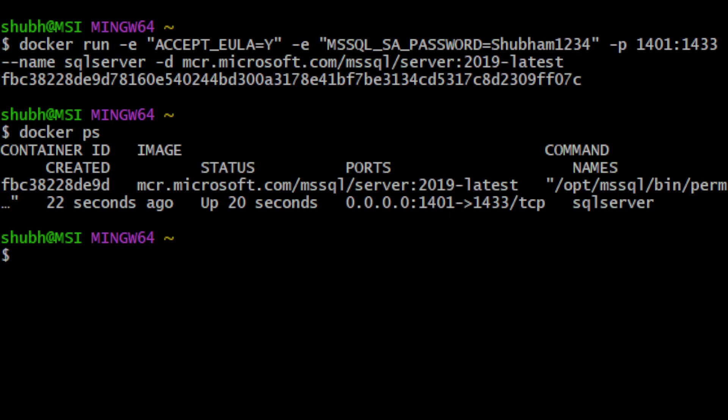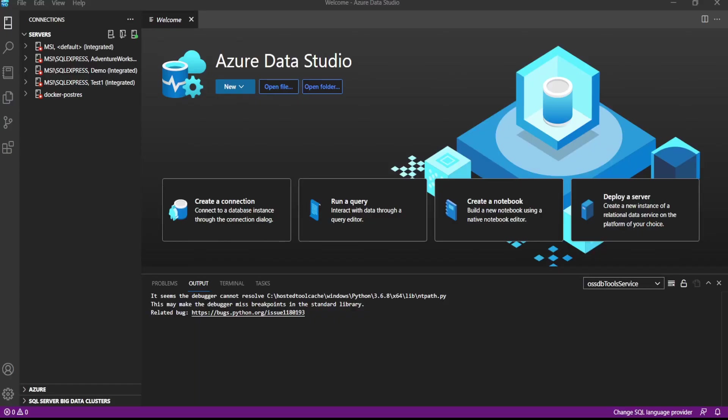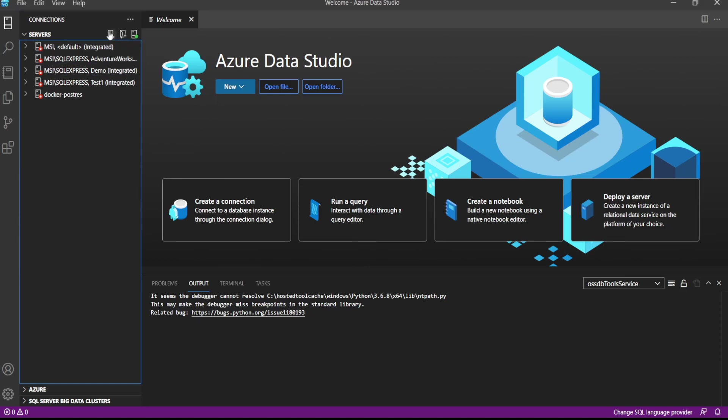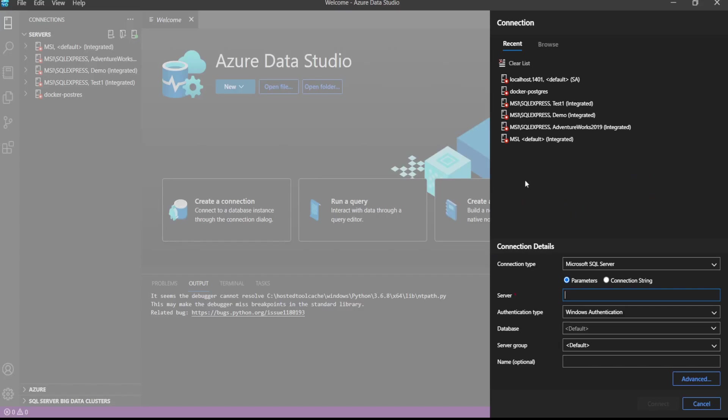Let's go to Azure Data Studio and try to connect. So here we can click on new connection here or create a connection here. Let's click on server name - for server will be localhost here.